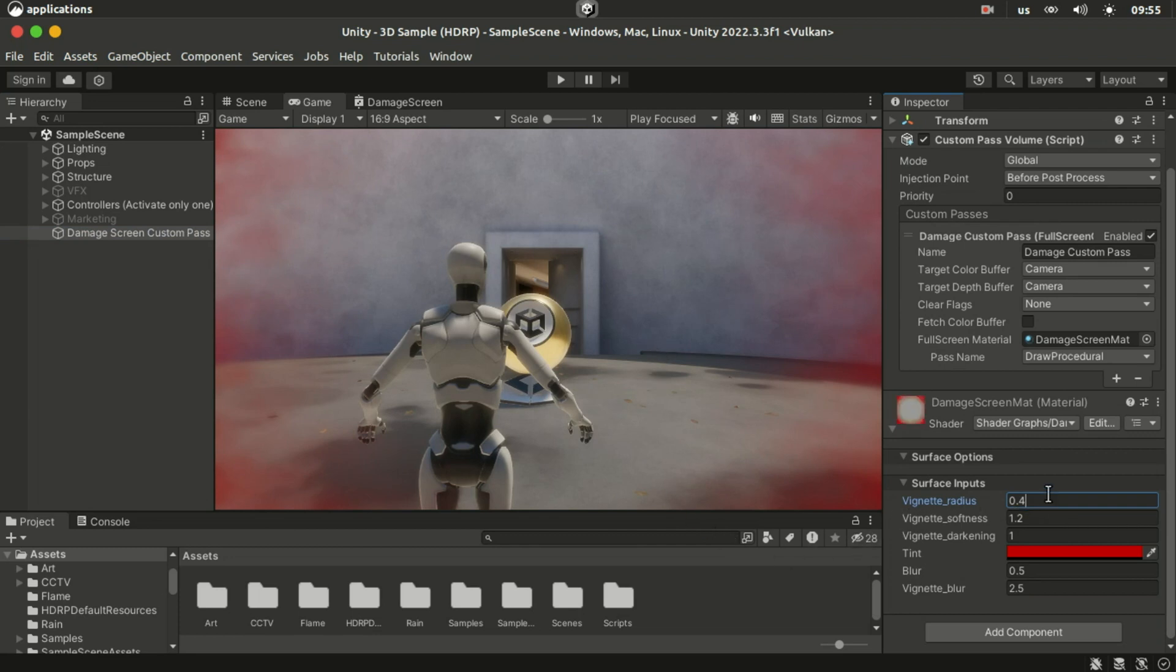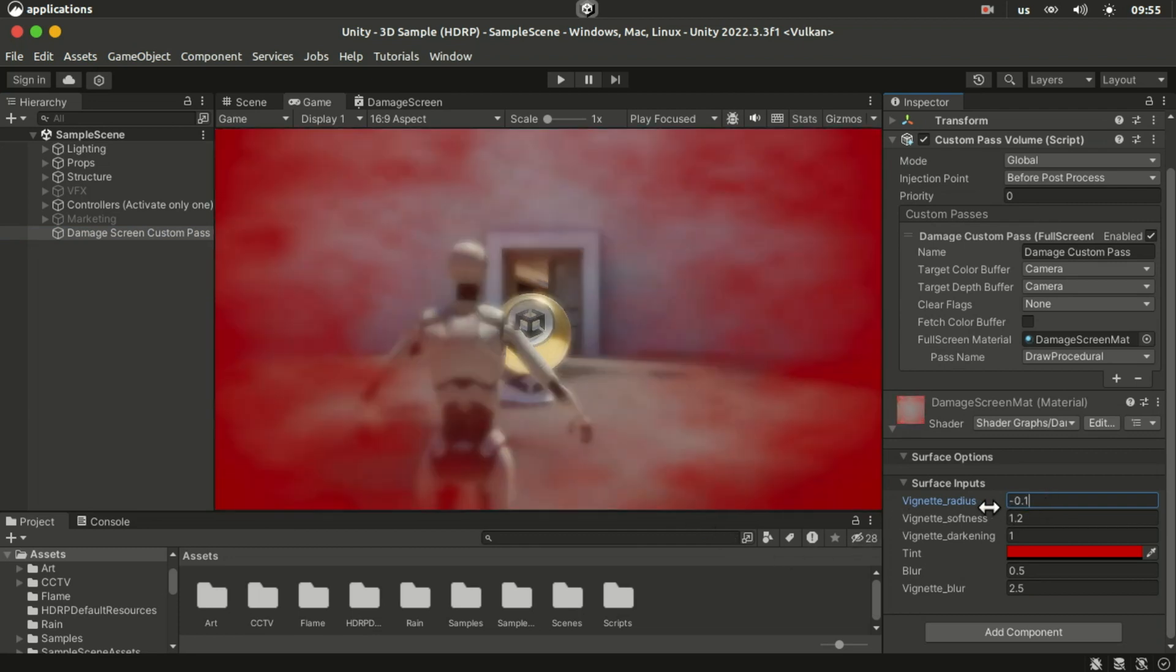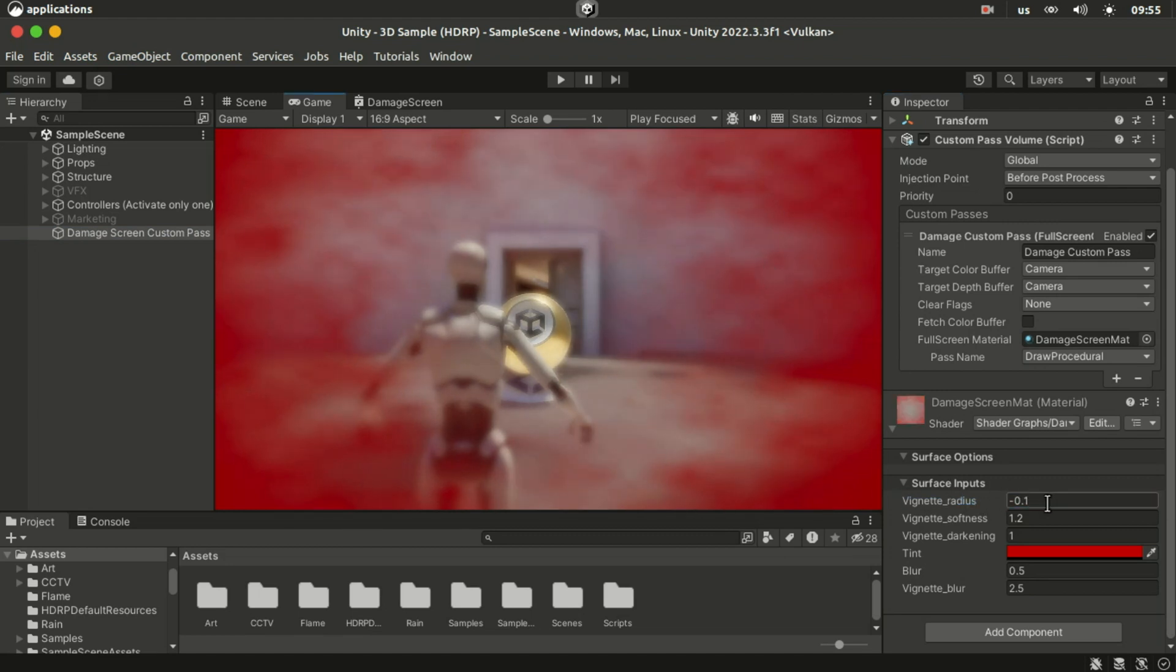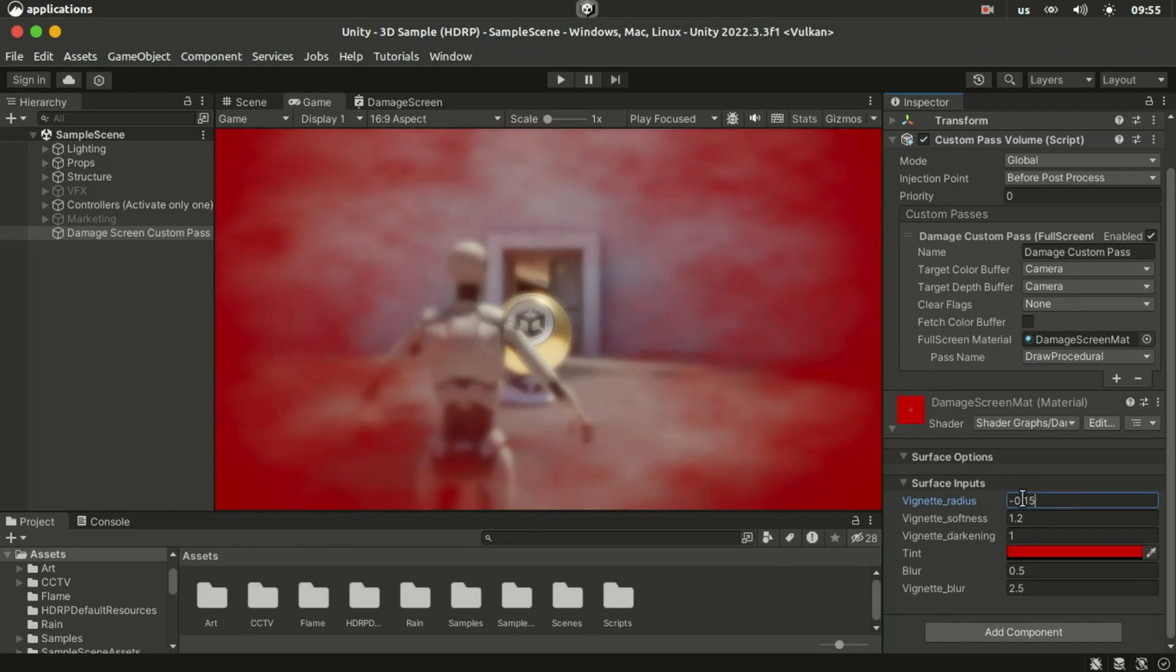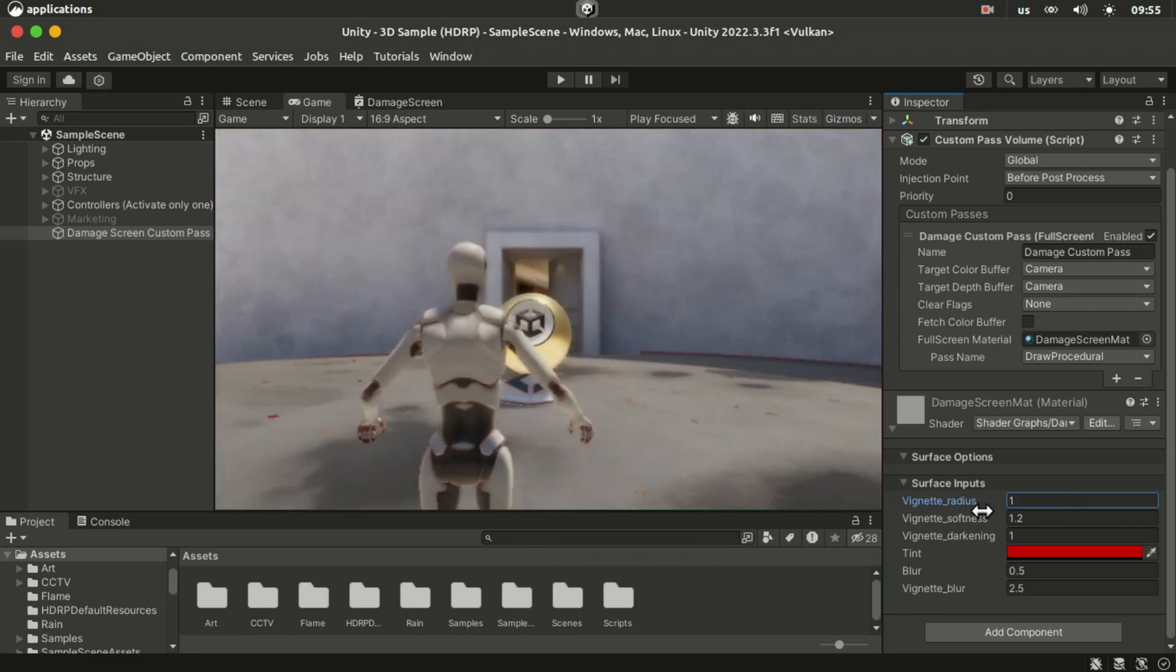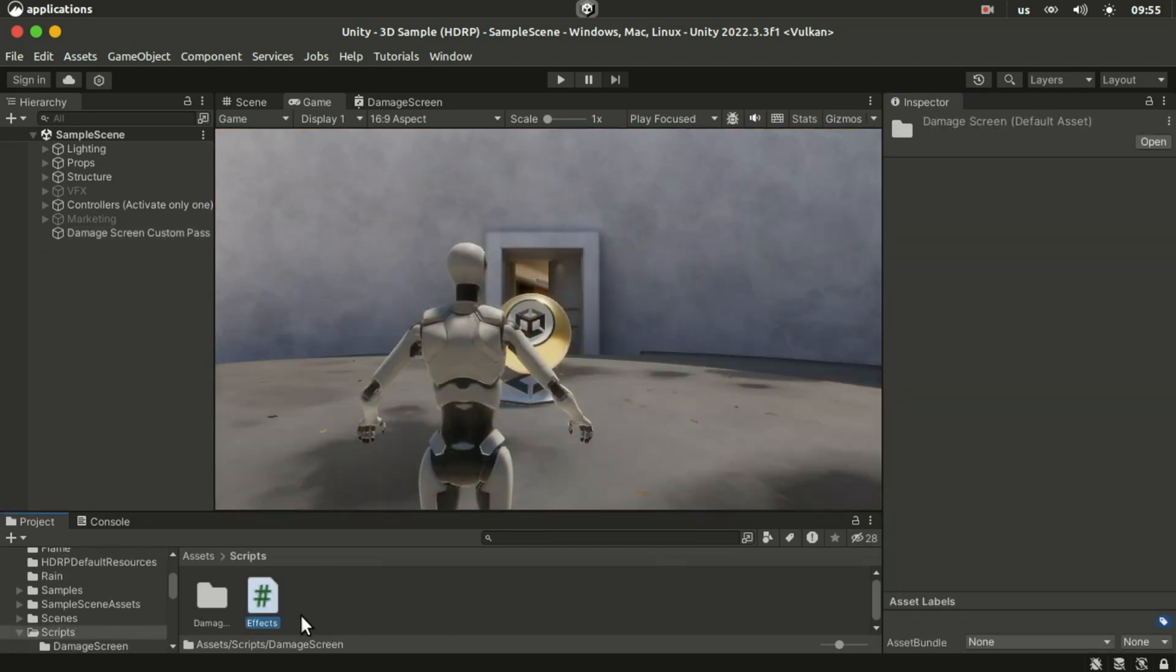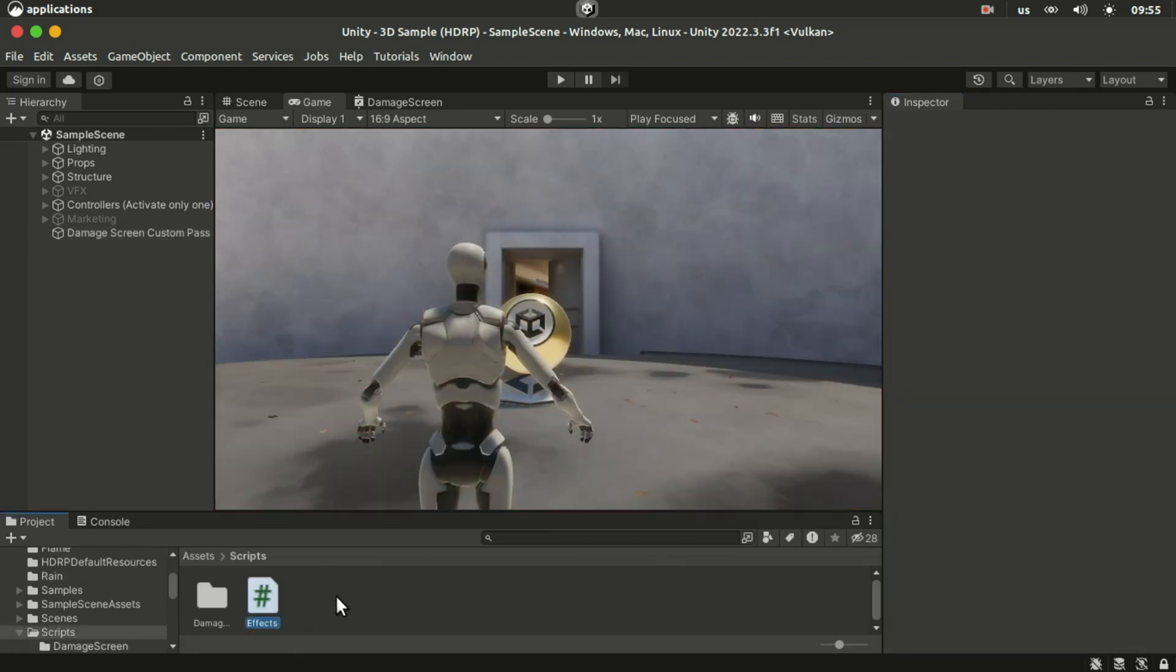And minus 0.15 seems to be a good value for the max amount of damage. So we will write a code that sets the vignette radius property to those values based on the intensity of the damage.